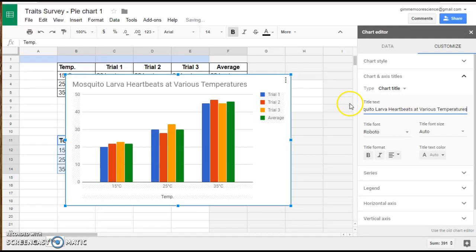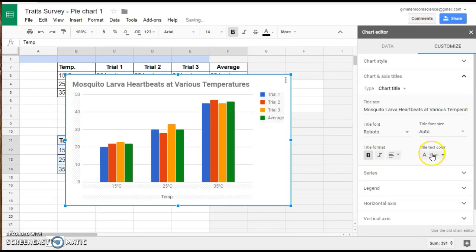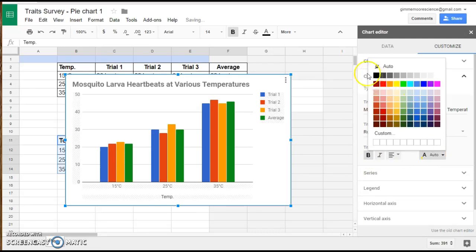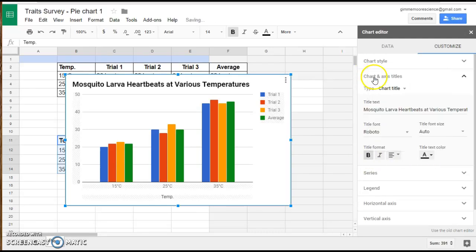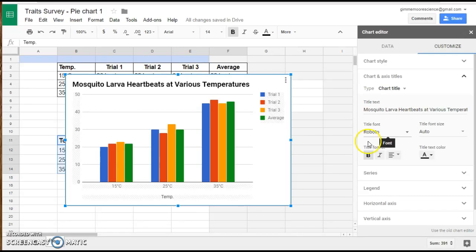So it's going to be a much more specific title for this particular graph. I also like to format the title, change the color, you can change the size and the type of font if you want to. That's just a little bit easier to read.